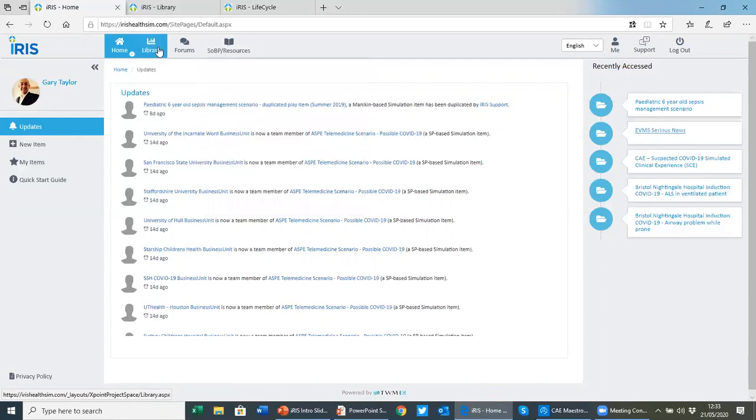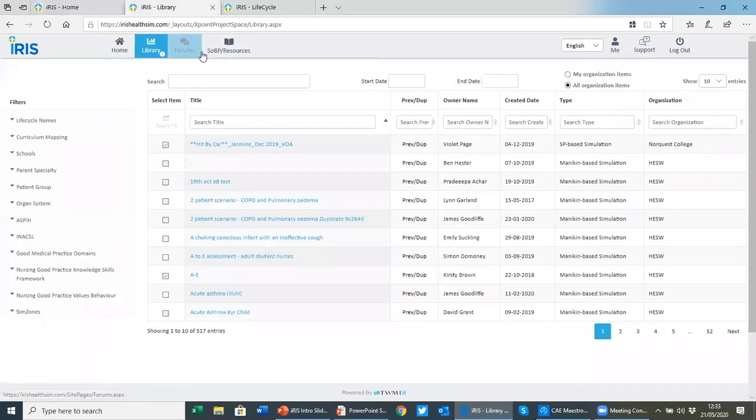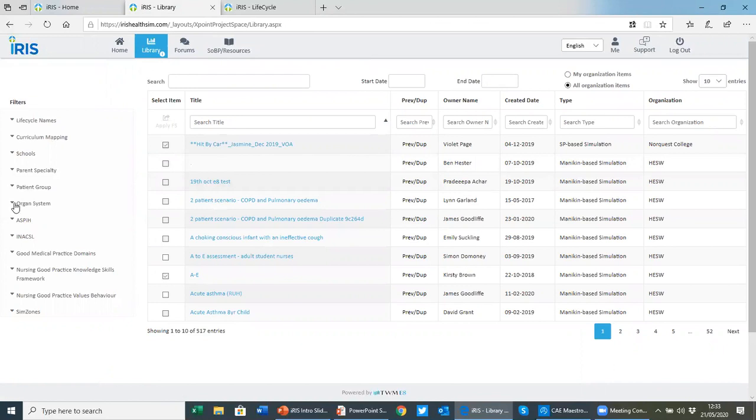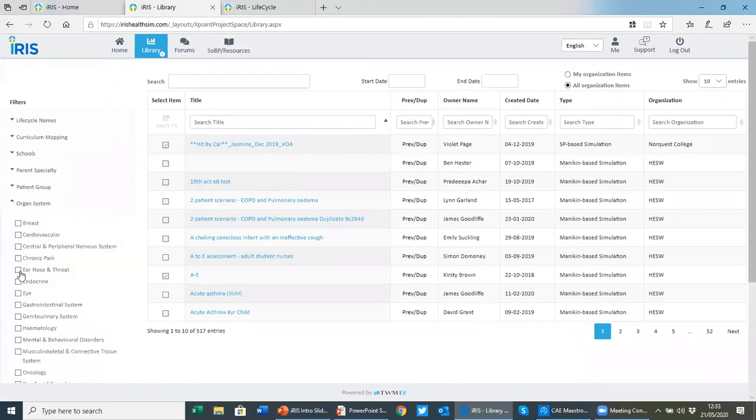You have your library, which I've already opened here. This is where all of your scenarios are stored, giving you a central repository for your teams to be able to access and work together. But it also shows you items that may be shared with you. You can search your library using these filters here, for example filter on things like organ system, or you can type using keywords.